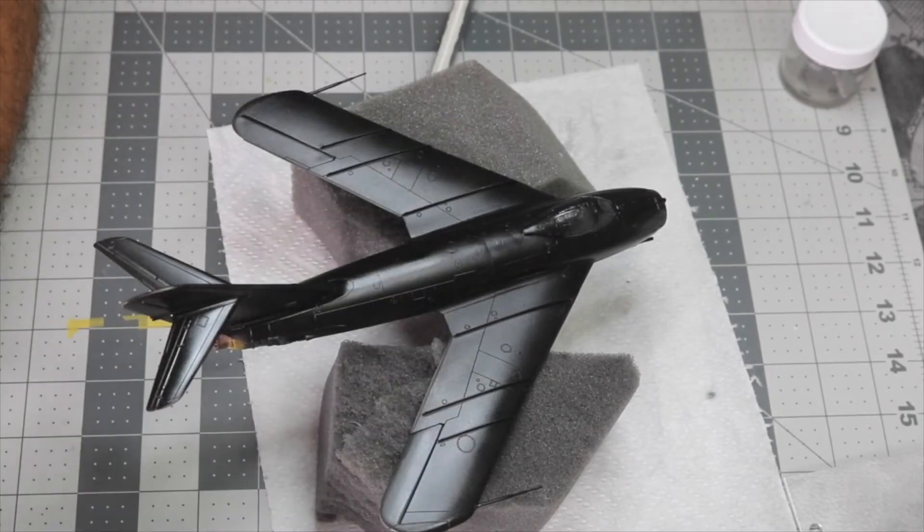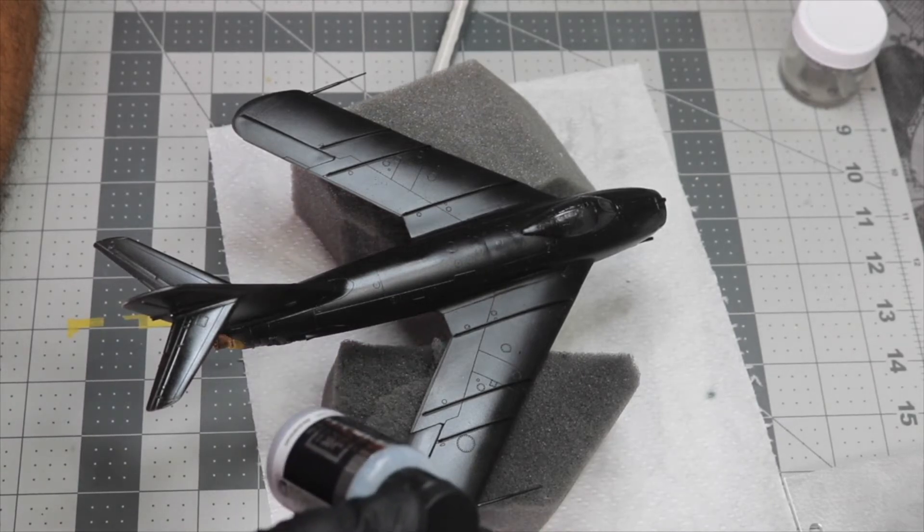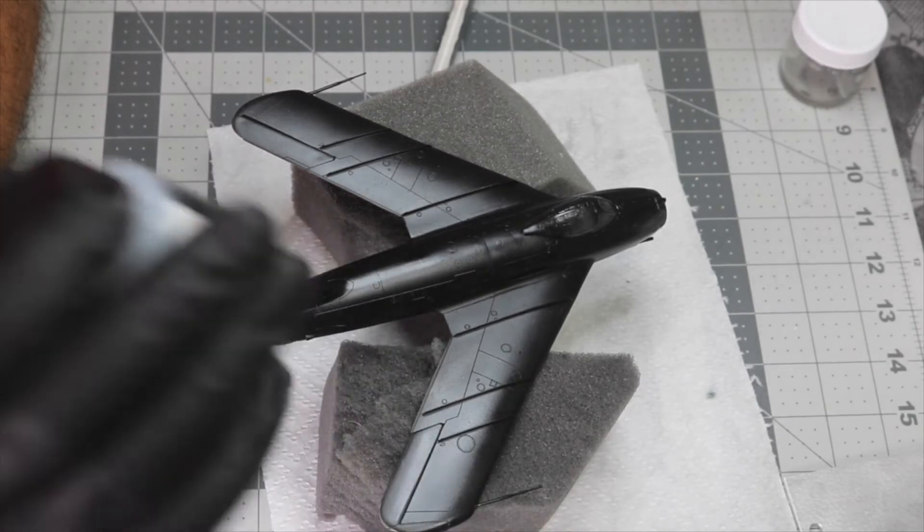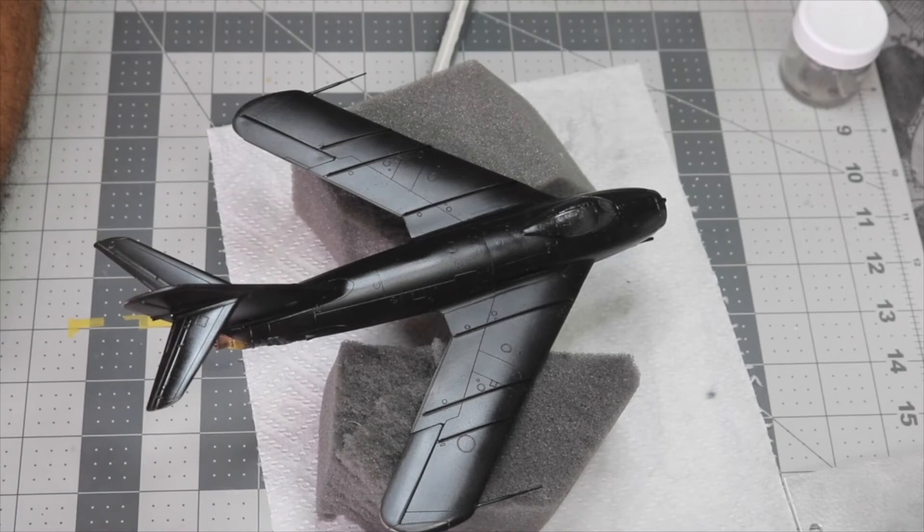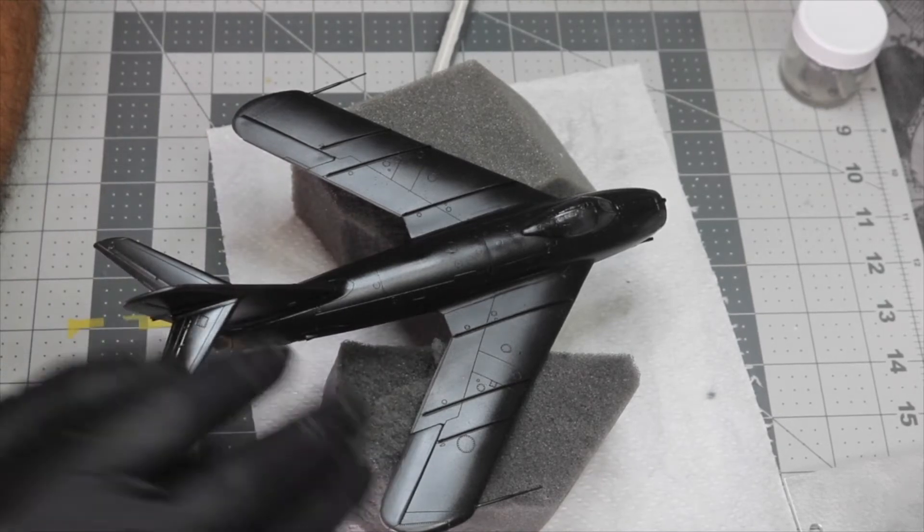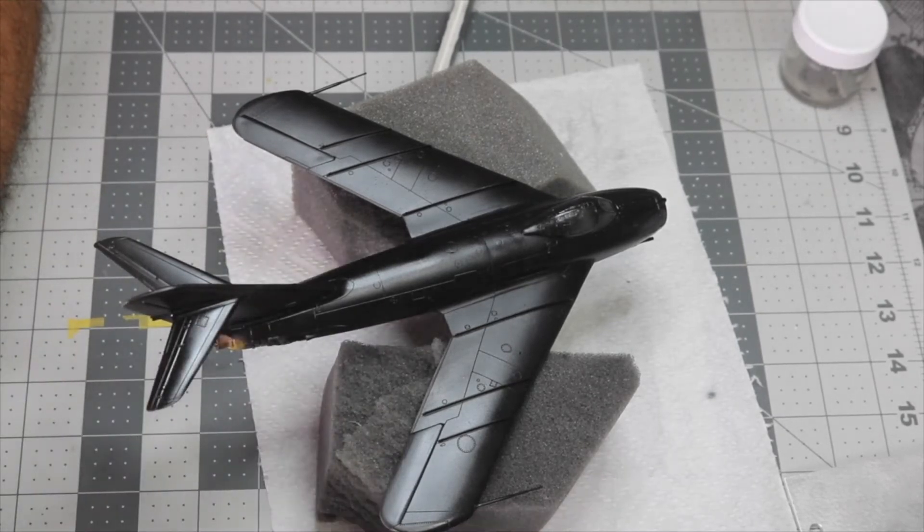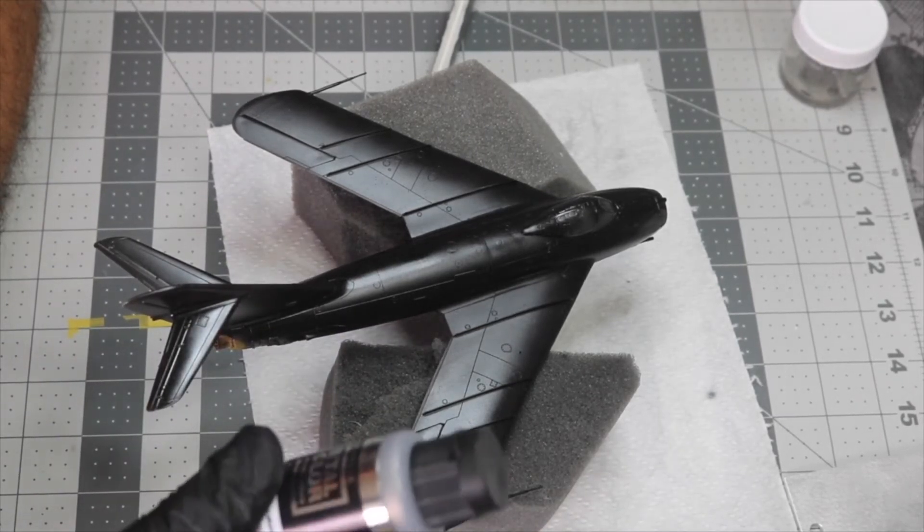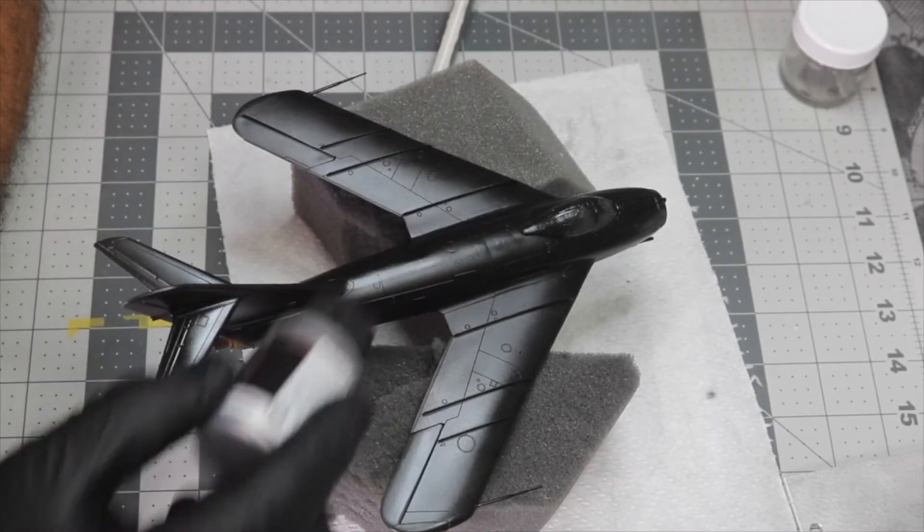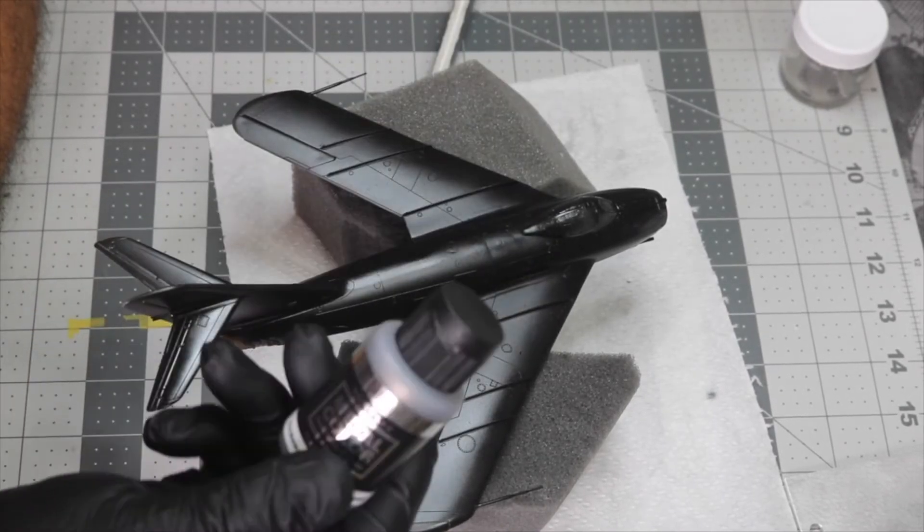I'm gonna paint the aluminum over it, then protect it with a clear coat. Then I'm gonna go back and use the Duraluminum to change the tones on some of the panels to make it look more interesting.